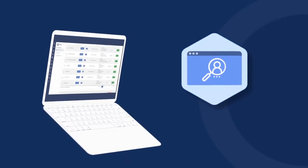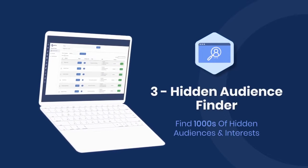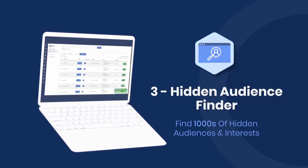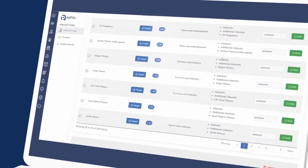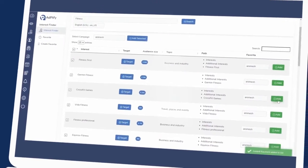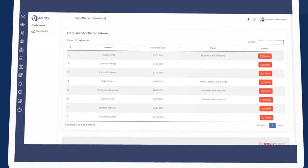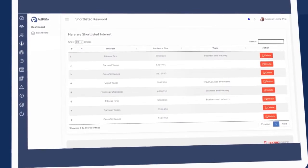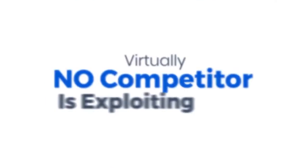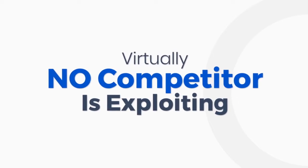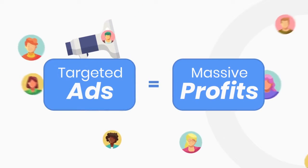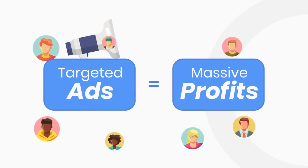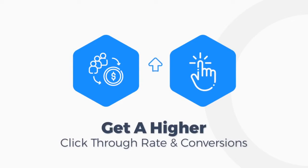The next tool is the Adplify Hidden Audience Finder. This amazing tool gives you access to tens of thousands of audiences that you can't find in the Facebook Ad Manager. These are audiences that virtually no competitor is exploiting, and when you hit them with a targeted ad you are going to get a higher click-through rate and conversions.